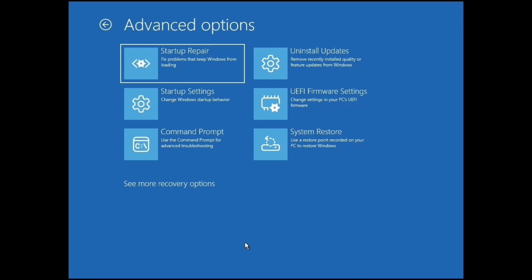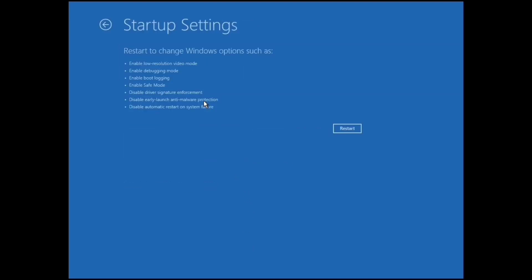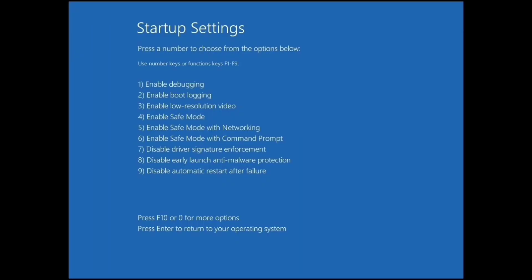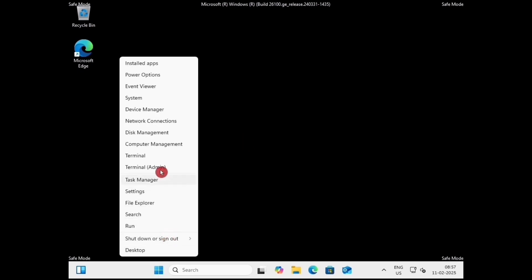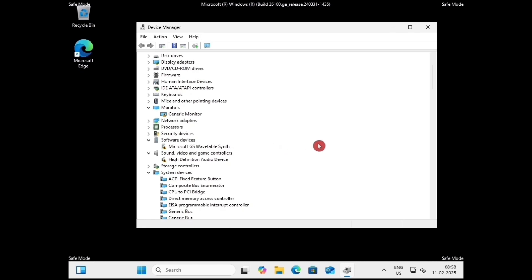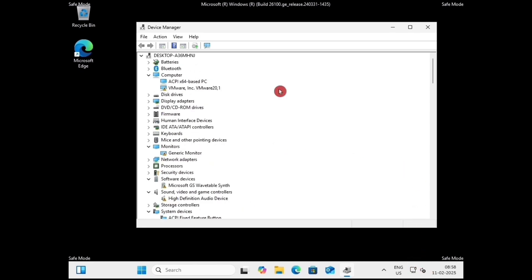Now come here and enter Safe Mode. Just click on Startup Settings, click on Restart, and press 5 from your keyboard to enable Safe Mode with Networking. We are going to do a lot of things in Safe Mode — just follow the steps one by one. Right-click on the Start button, go to Device Manager. Internet is required for this process, so connect your internet from here. Look for yellow triangles — here is a yellow triangle, here is also a yellow triangle — and update all drivers with yellow triangles.